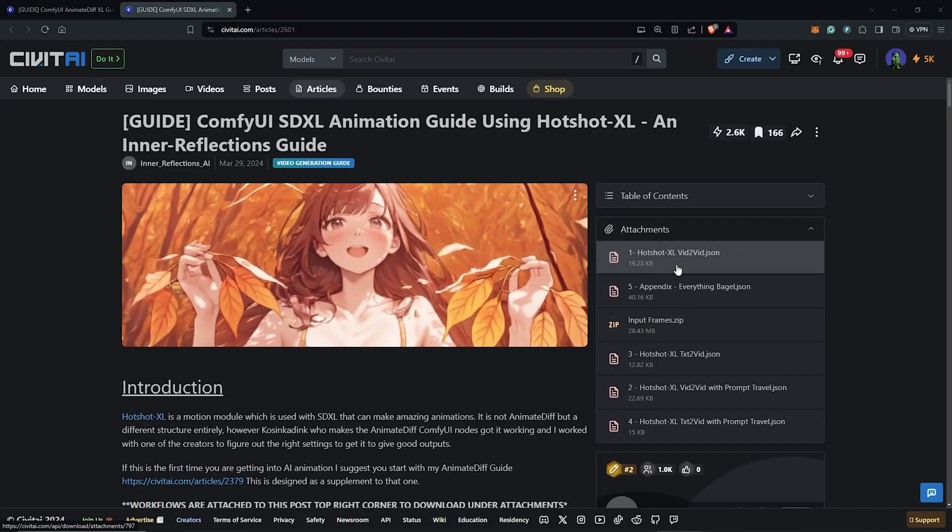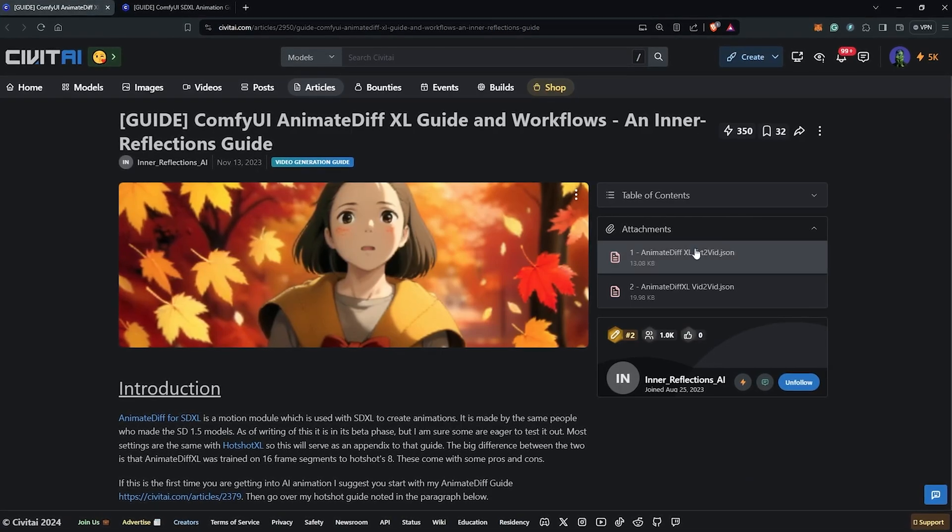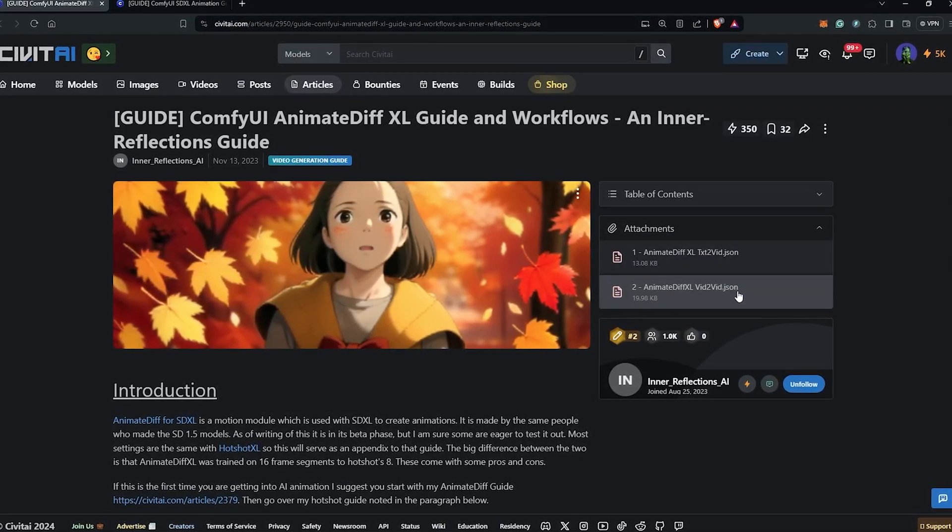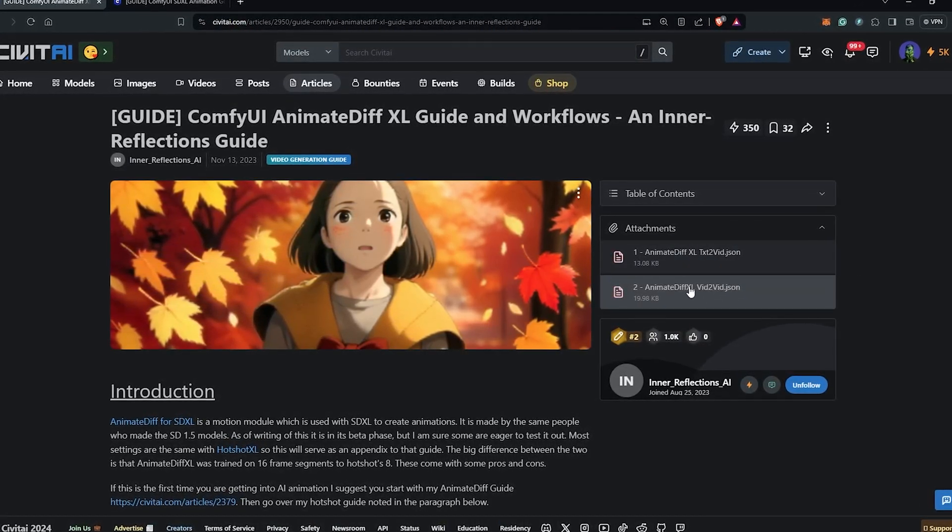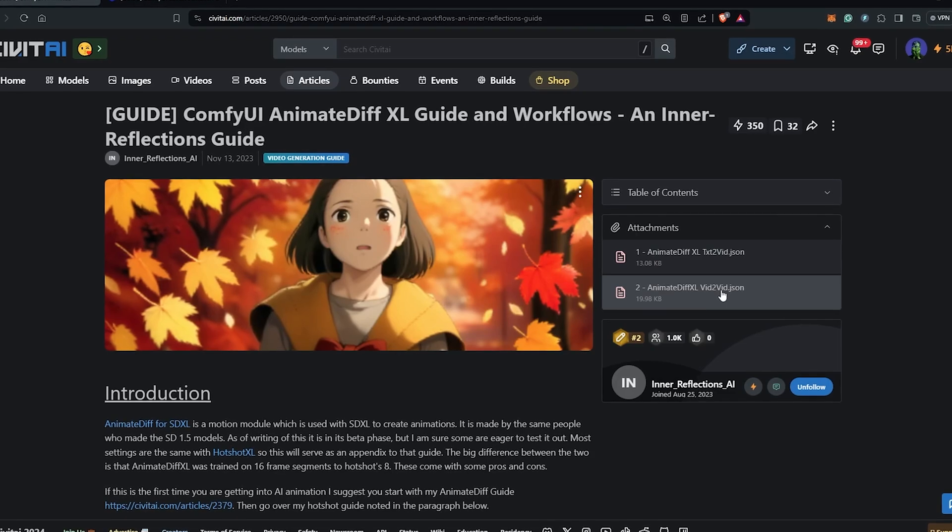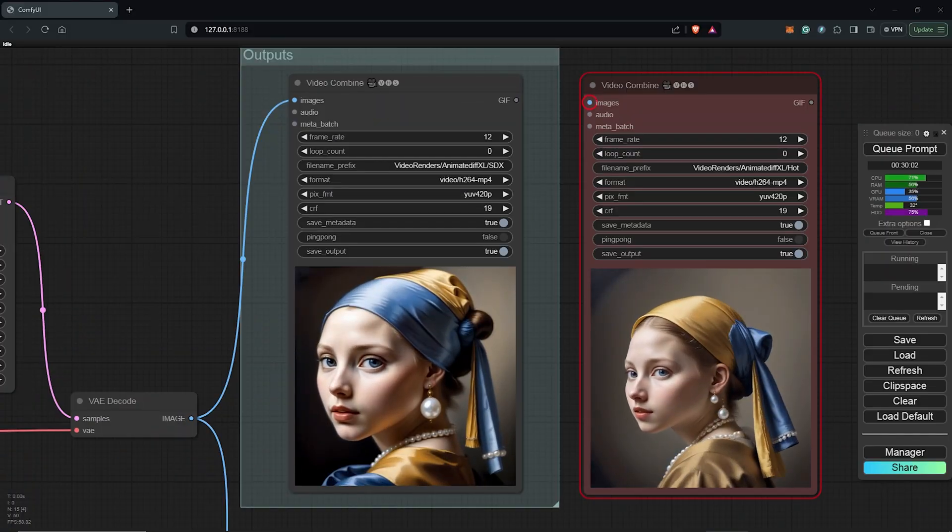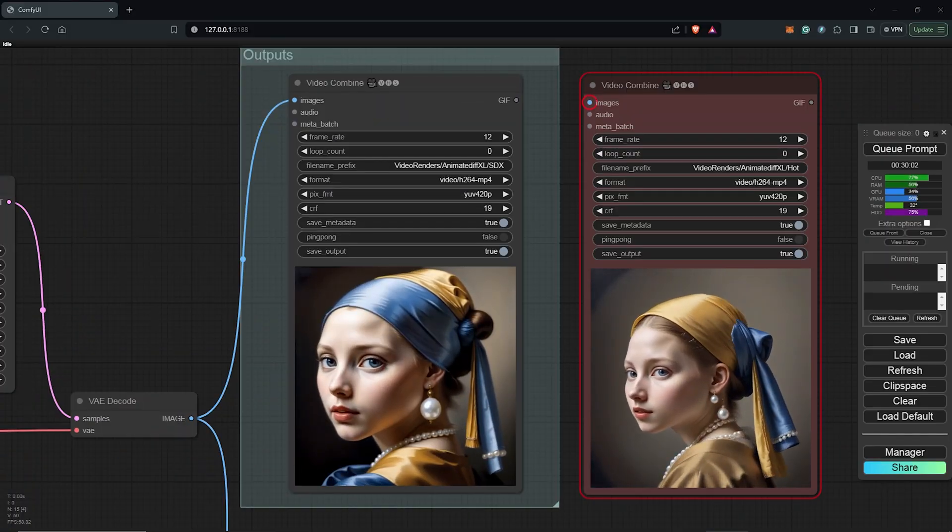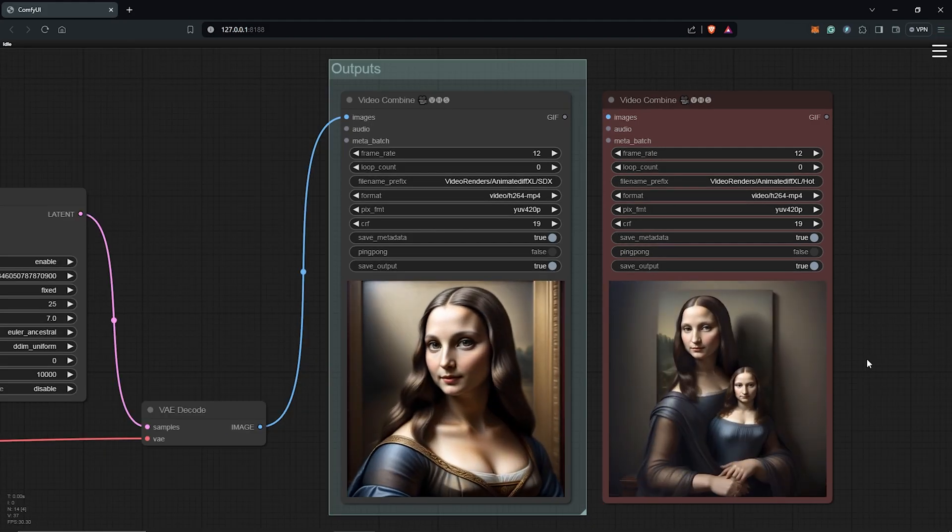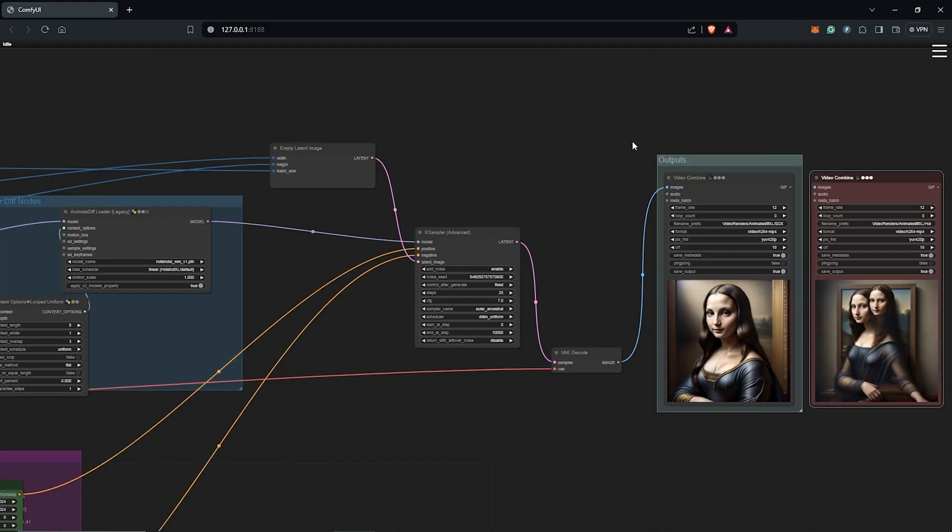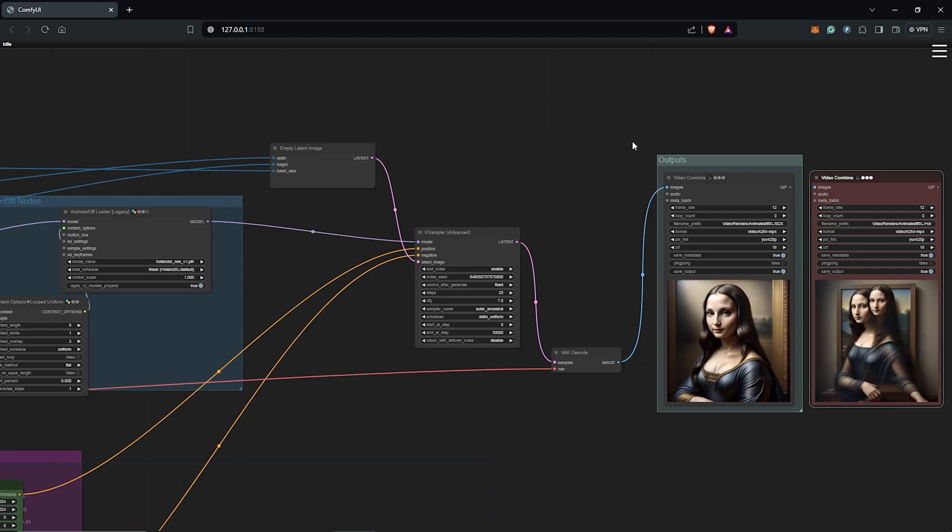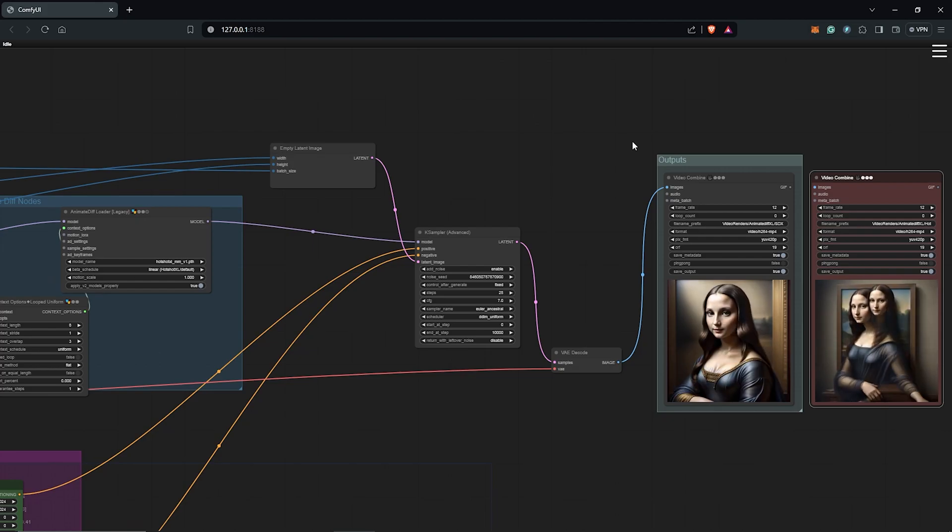You guys can still come back onto the page and you can download other workflows here provided by Inner Reflections. There's also a video-to-video workflow here for both options. So smash the thumbs up if you made it this far and I'm hoping this information was helpful to you guys. To get started with AnimateDiff, you can also see the beginner's playlist here to develop a strong foundation and I'll see you guys in another video.